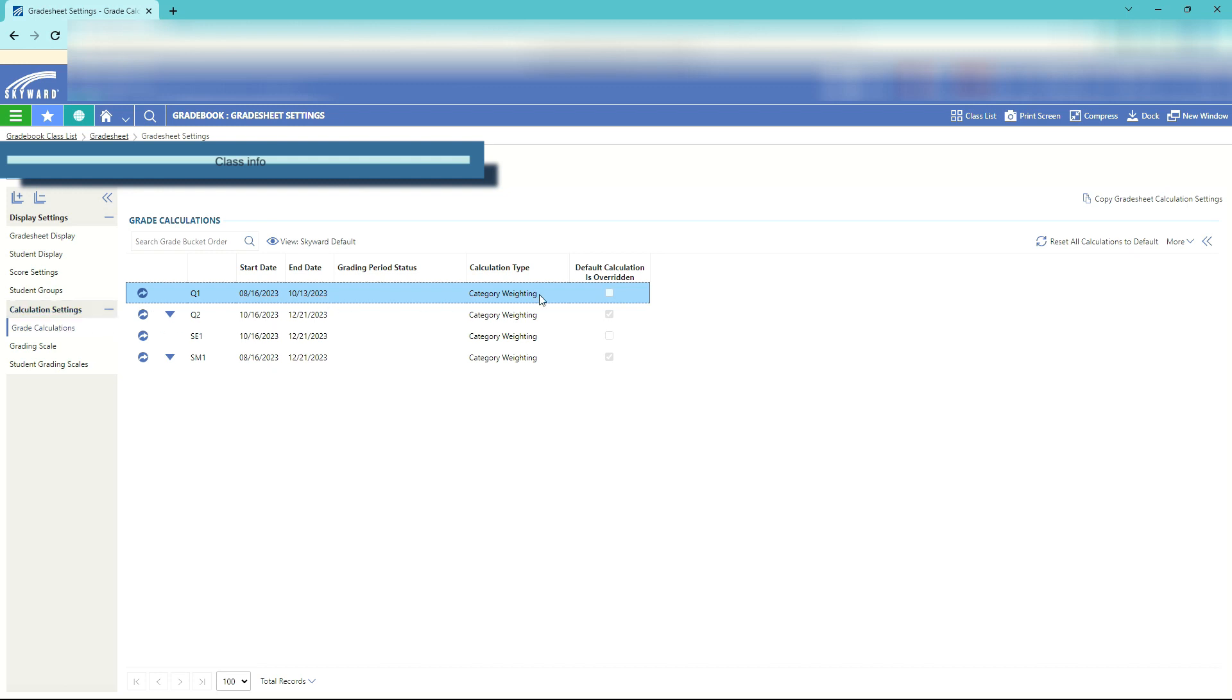First we need to set up weighting. You'll notice little check boxes over here. The empty check box is the default Skyward calculation and the one with the check in it is the one that has been overridden. We will start with the one that has defaulted.